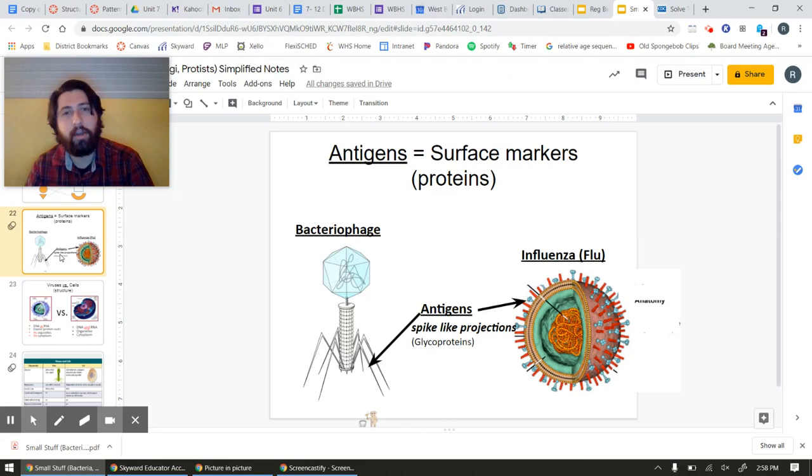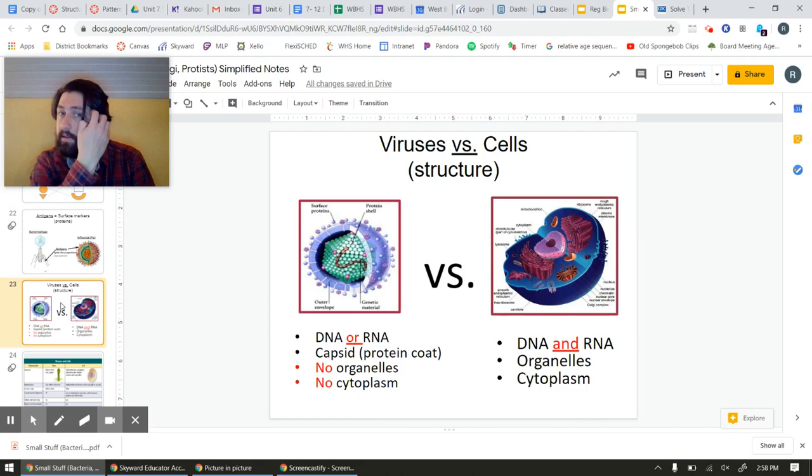Antigens are surface markers on viruses. They can be spiky, they can be round — all manner of geometric shapes. But they have to be the right one to get into the cell.